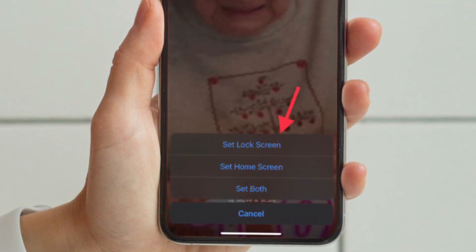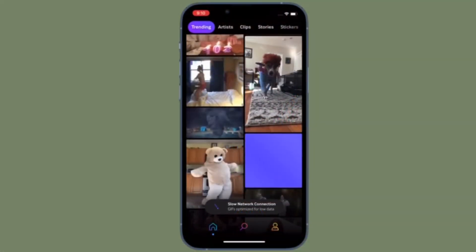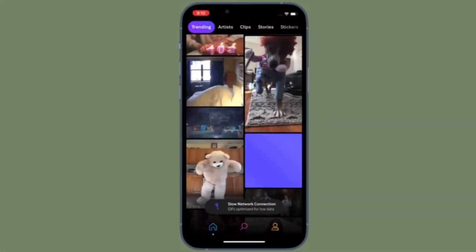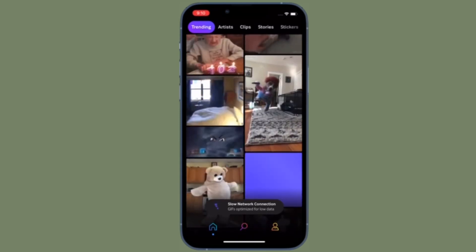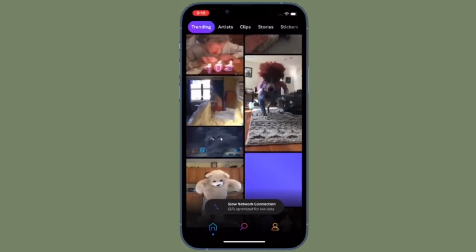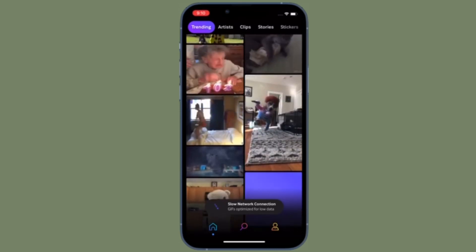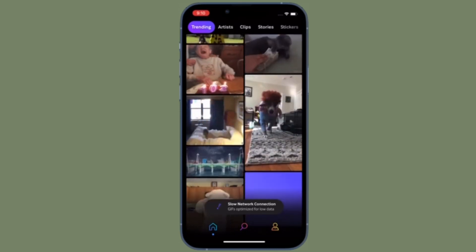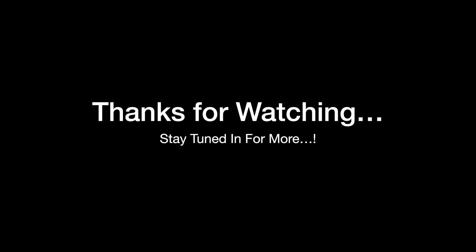After that, set it as the lock screen wallpaper, home screen wallpaper, or both — and you are good to go. That's how you can set any GIF as the live wallpaper on your iPhone. If you found this video helpful, do like, comment, and share it. I'll see you in the next video with more handy tips and tricks. Till then, stay safe and have a great time. Bye bye!